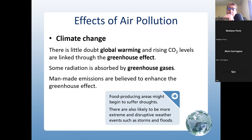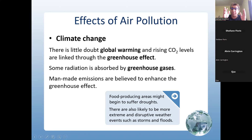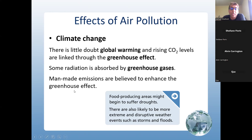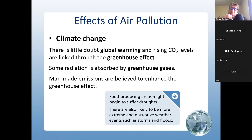Climate change: there is little doubt that global warming and rising CO₂ levels are linked through the greenhouse effect. The main gas responsible for global warming is CO₂. Some radiation is absorbed by greenhouse gases, and man-made emissions are believed to enhance the greenhouse effect. Food-producing areas might begin to suffer droughts, and there are likely to be more extreme and disruptive weather events — we are seeing floods and storms all over the world.